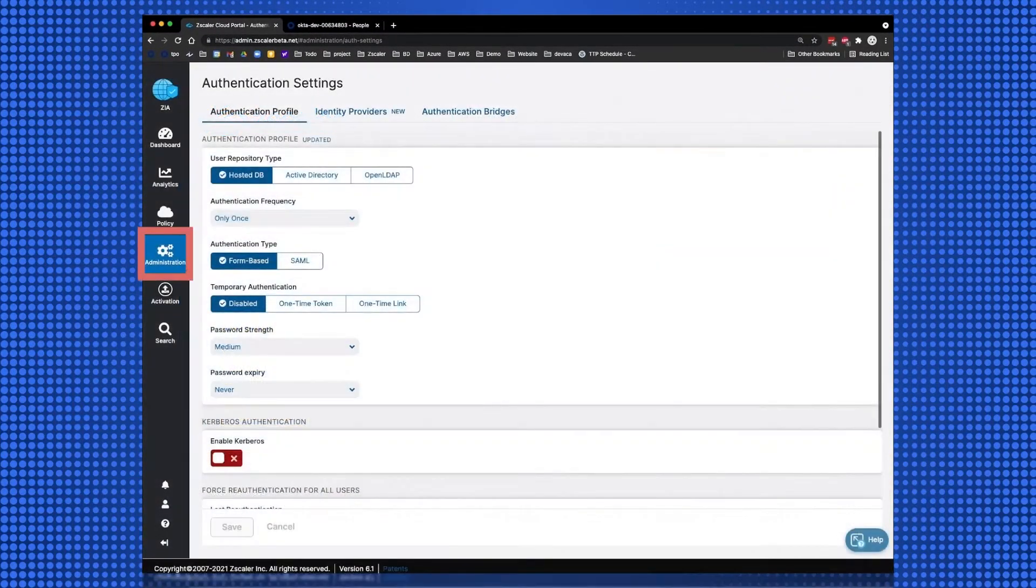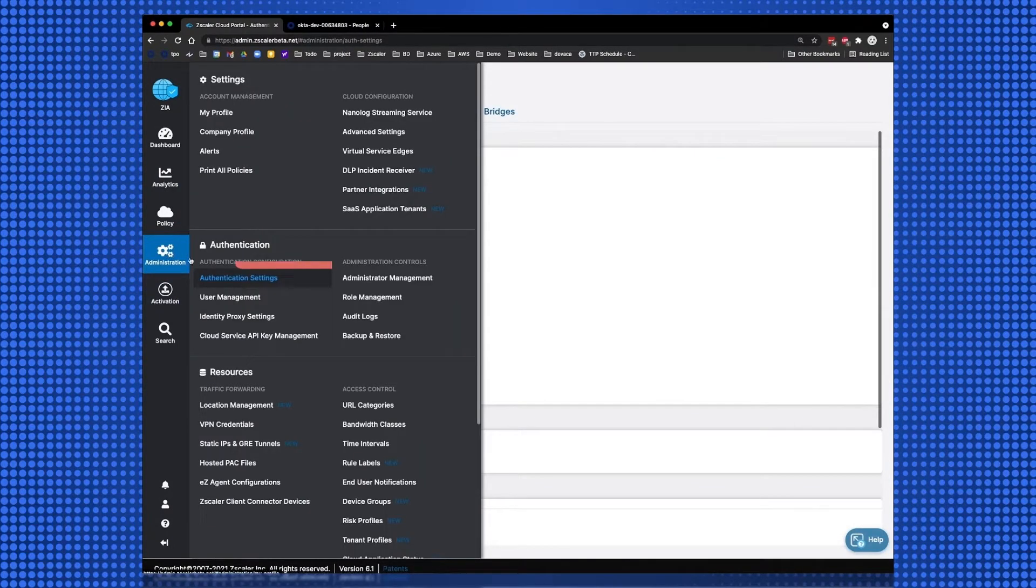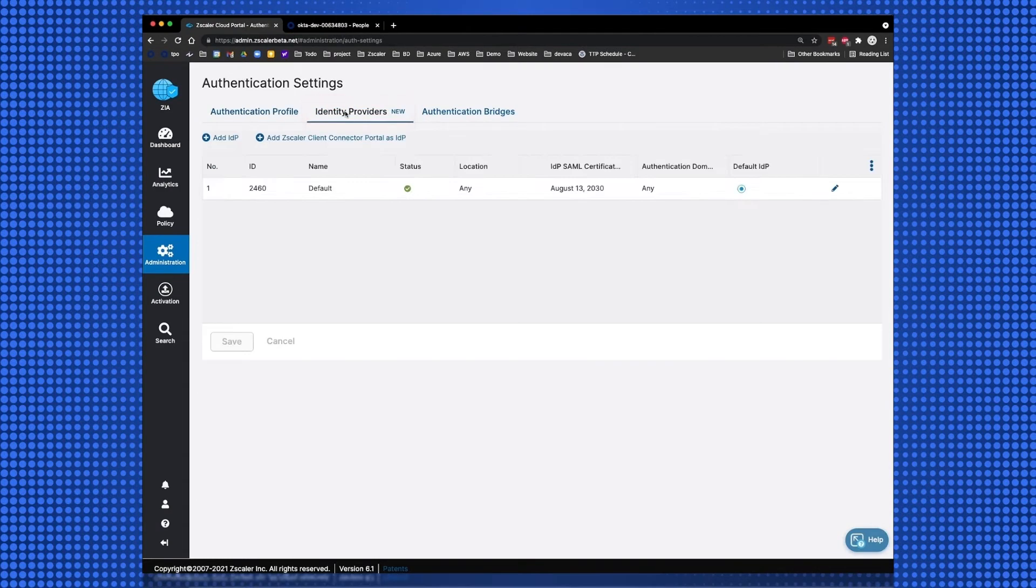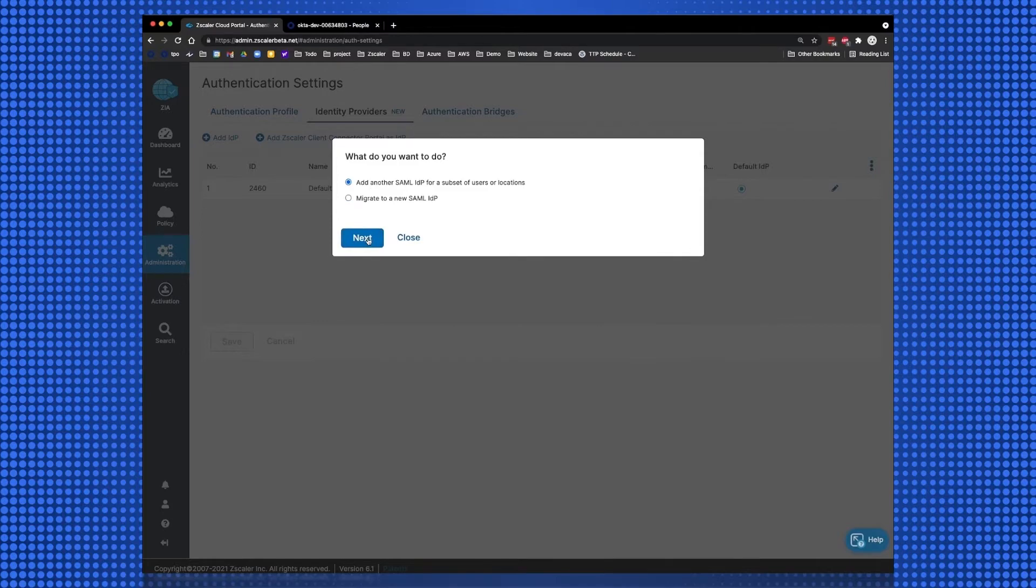Select Administration, Authentication Settings, Identity Providers, and then Add IDP. This will launch the Identity Provider Installation Wizard.